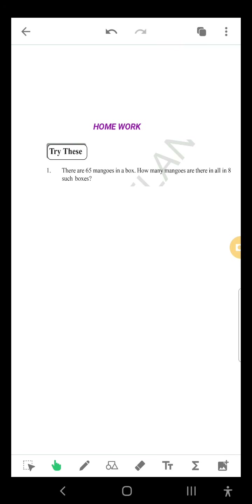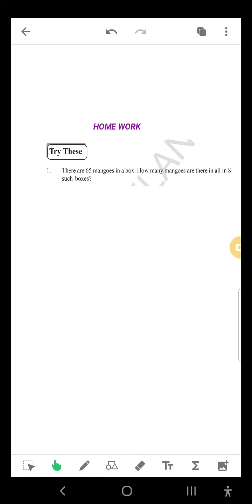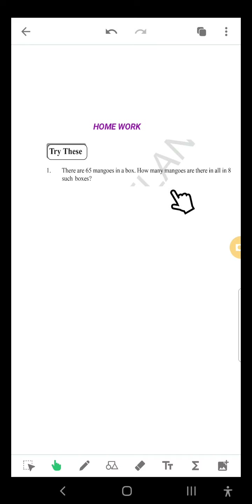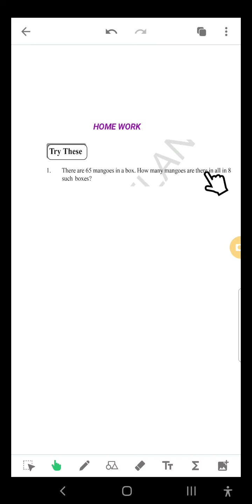Now this is the homework — multiplication. The question: there are 65 mangos in each box. How many mangos are there in all 8 such boxes? In each auto how many people were there? 4. How many autos? 5, so 5 autos were 20. Here, how many mangos in each box? 65 mangos in each box. How many boxes? 8 boxes. So, 8 times 65. You have to find that. This is the homework for you — do it.